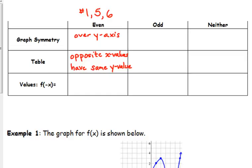That means for the last row: f of negative x is equal to f of positive x. That's saying the y value at negative x is the same as the y value at positive x — which is what we just observed in the table. That's just the function notation form of it.